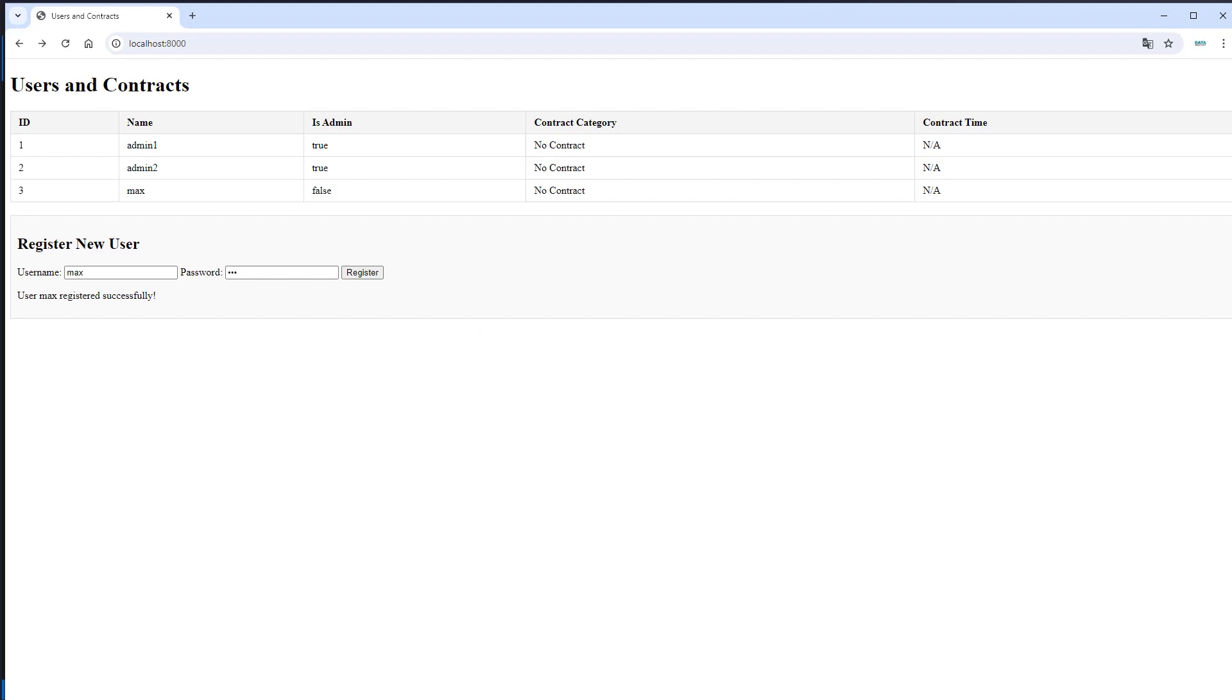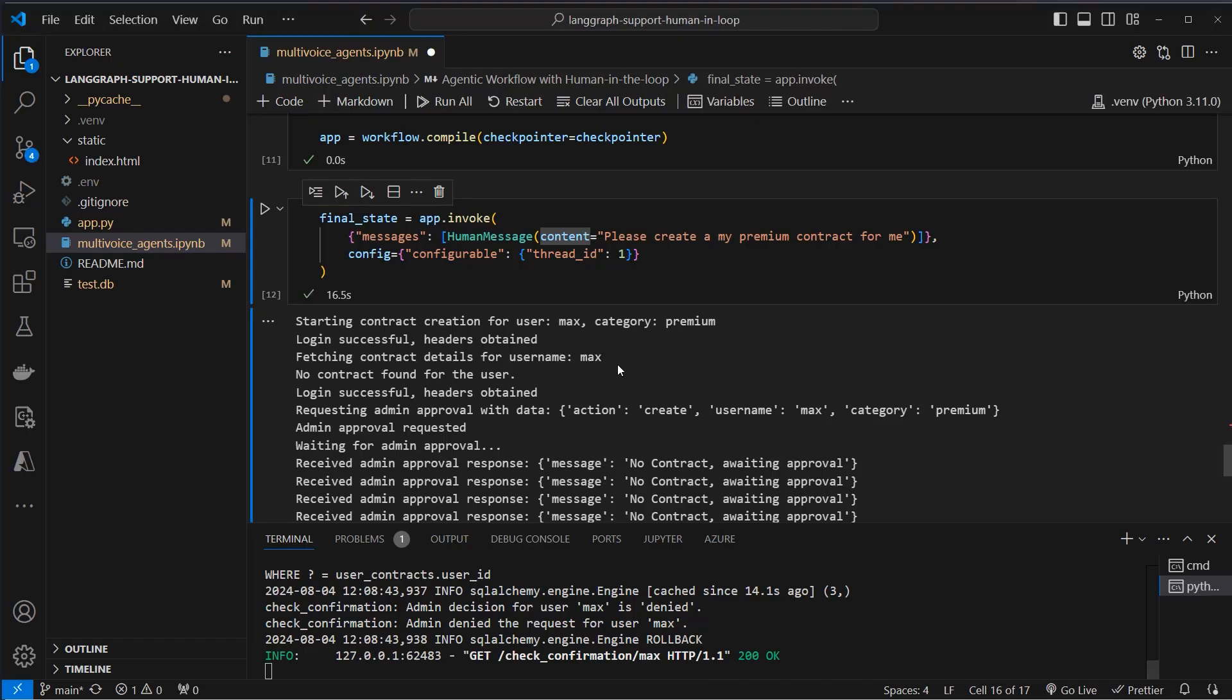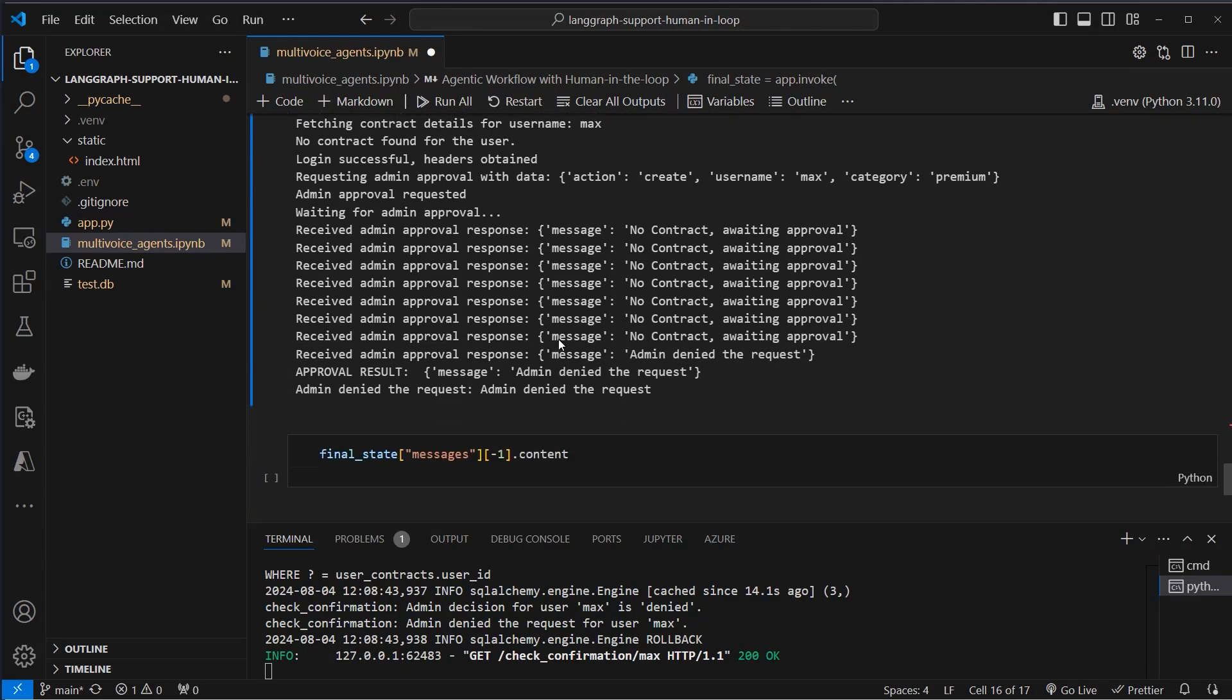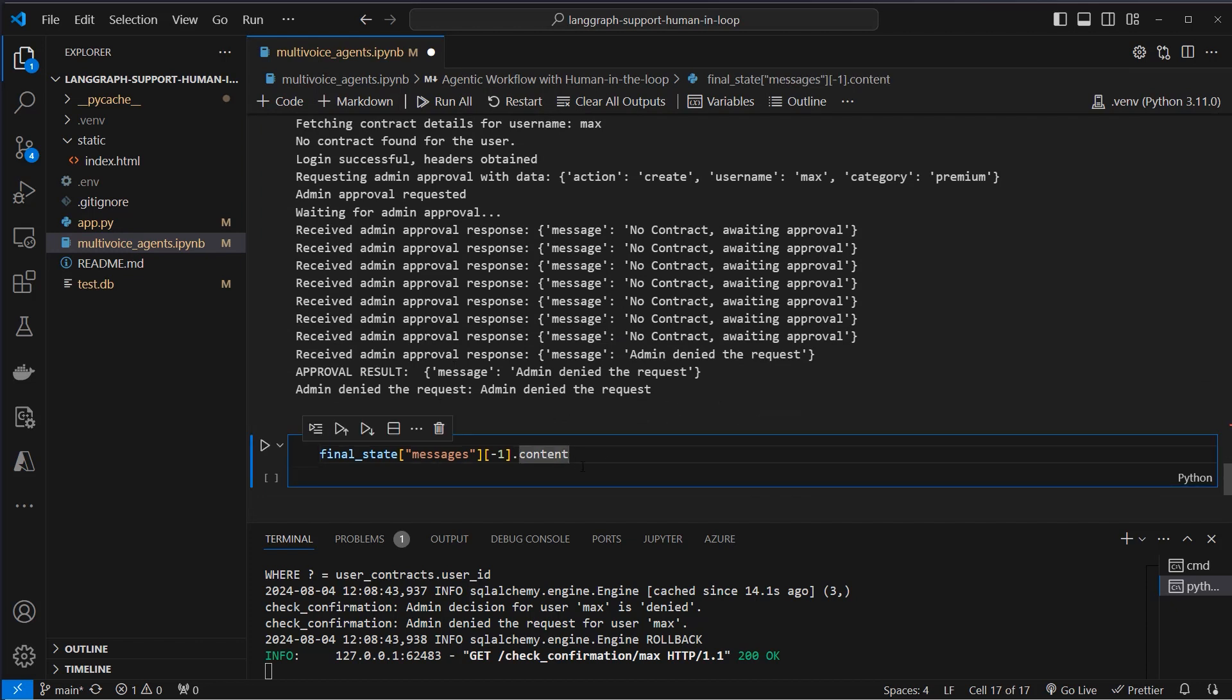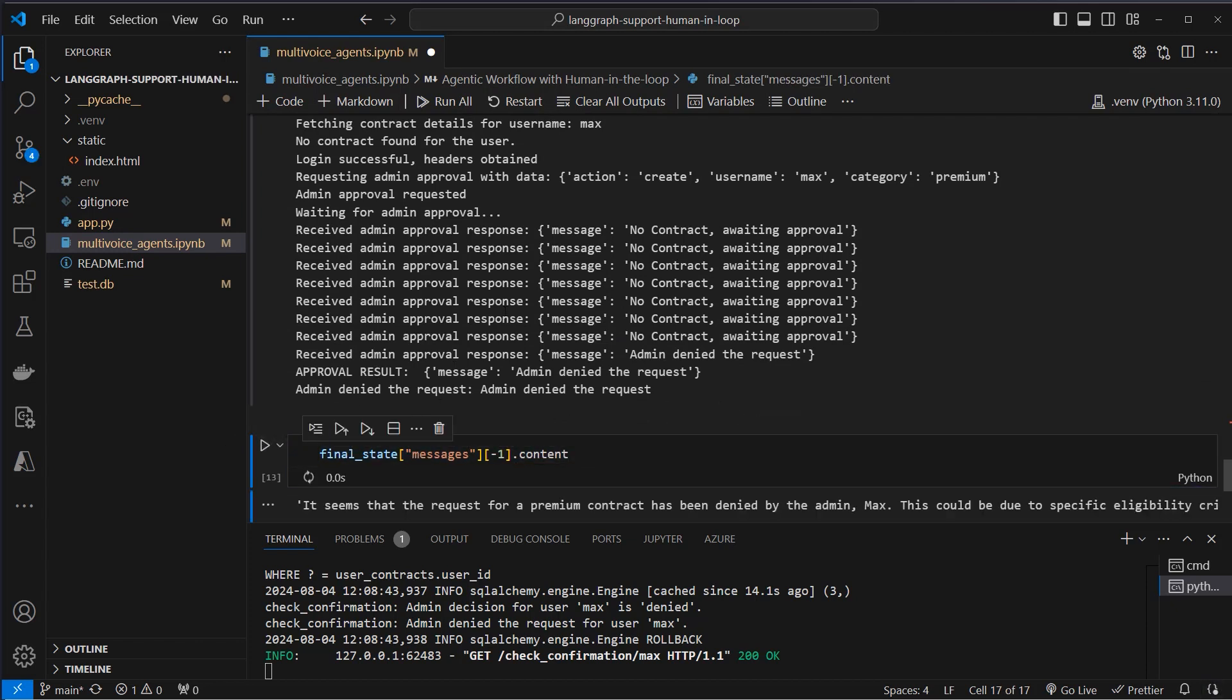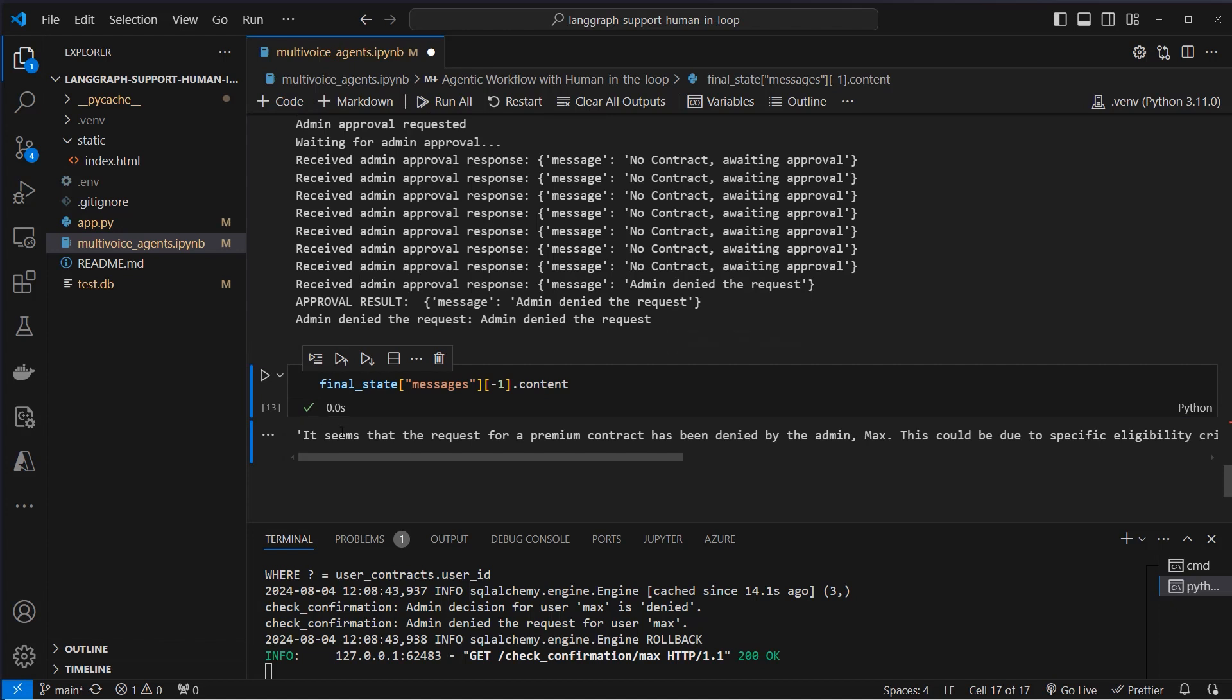And here we can see that the admin denied the request. This is the message that we get from the LLM. As final response it seems that the request for premium contract has been denied by the admin max. So this works. And of course it's only a proof of concept. Nothing production ready. But please let me know what you think about this implementation. Thank you very much for watching. See you. Bye.